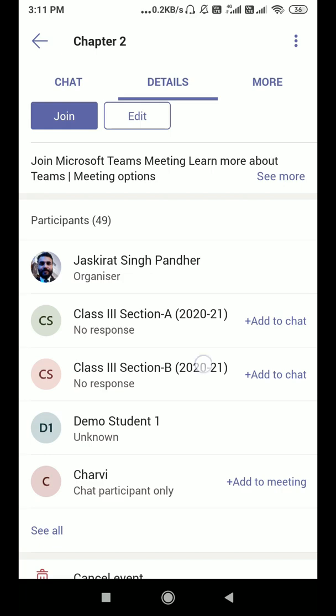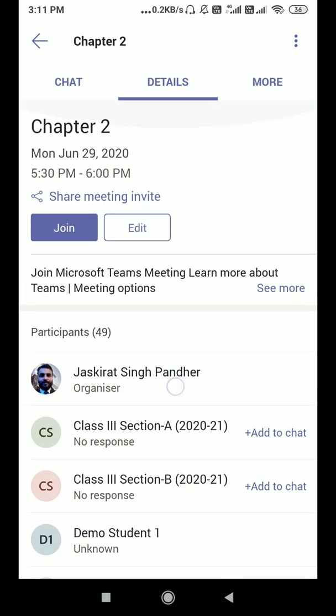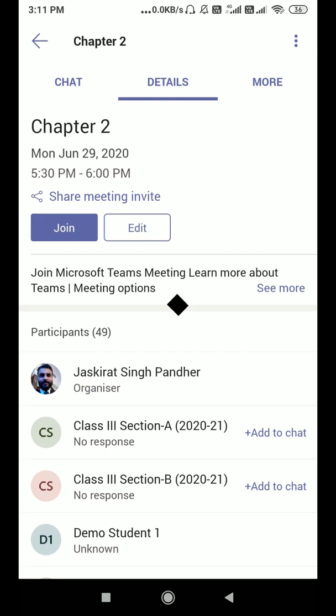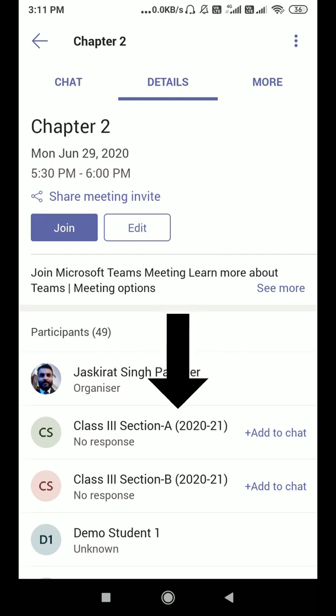If I click on it, you can see Class Third Section A and Class Third Section B have been added to our meeting. We created this meeting in Microsoft Outlook and you can see the date and time. Just click on 'Add to Chat' and these channels will be added to our meeting. That is all — thanks a lot for watching this video and don't forget to subscribe to my channel!